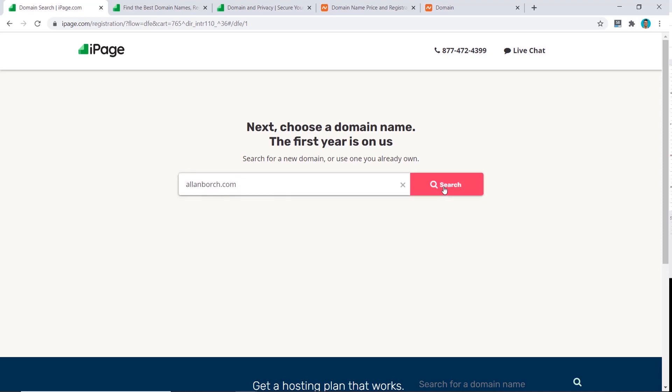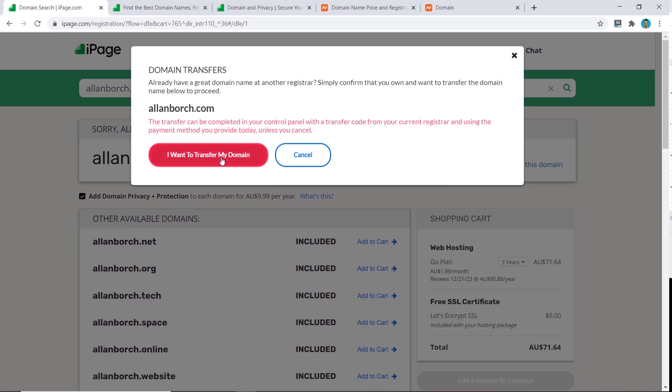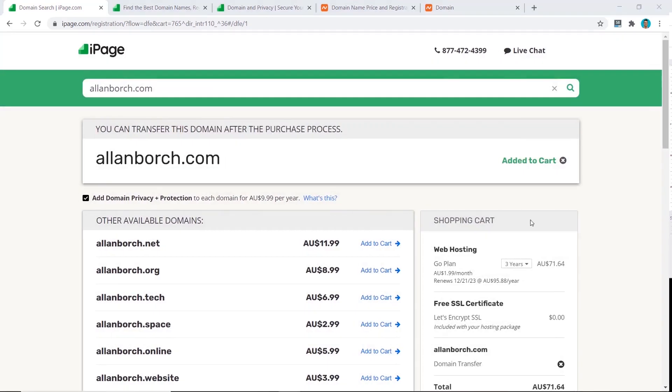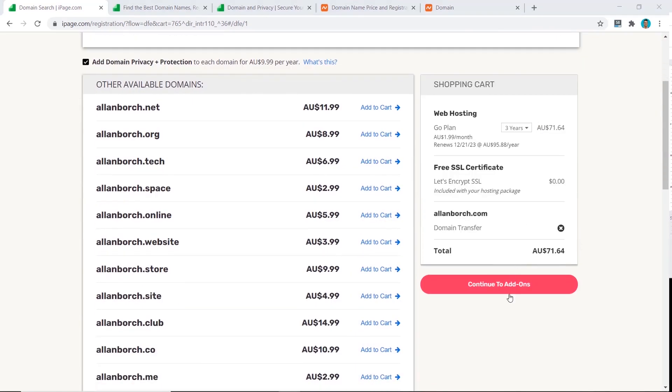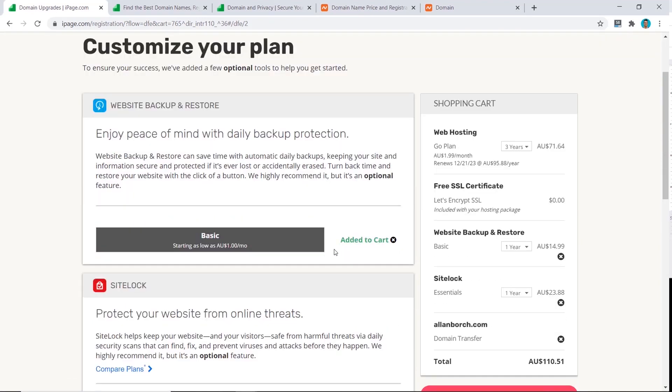Click on search. Now click on I own and want to transfer this domain. Click on I want to transfer my domain. Now you want to scroll down, click on continue to add-ons.